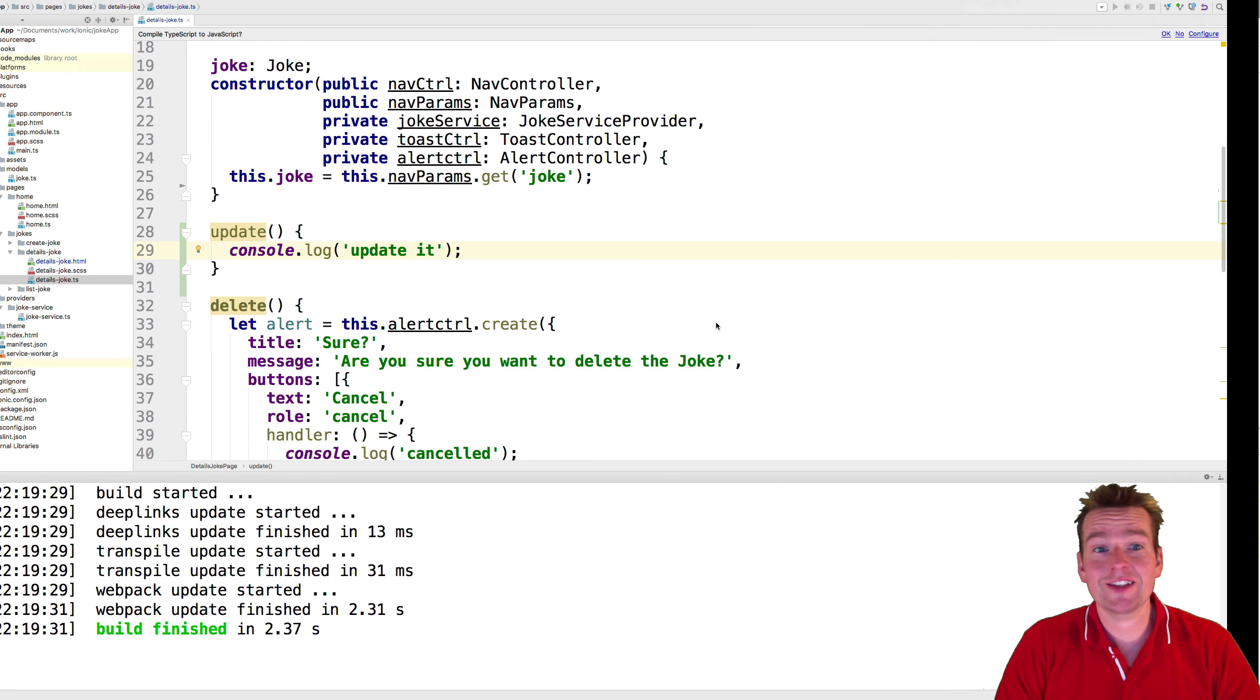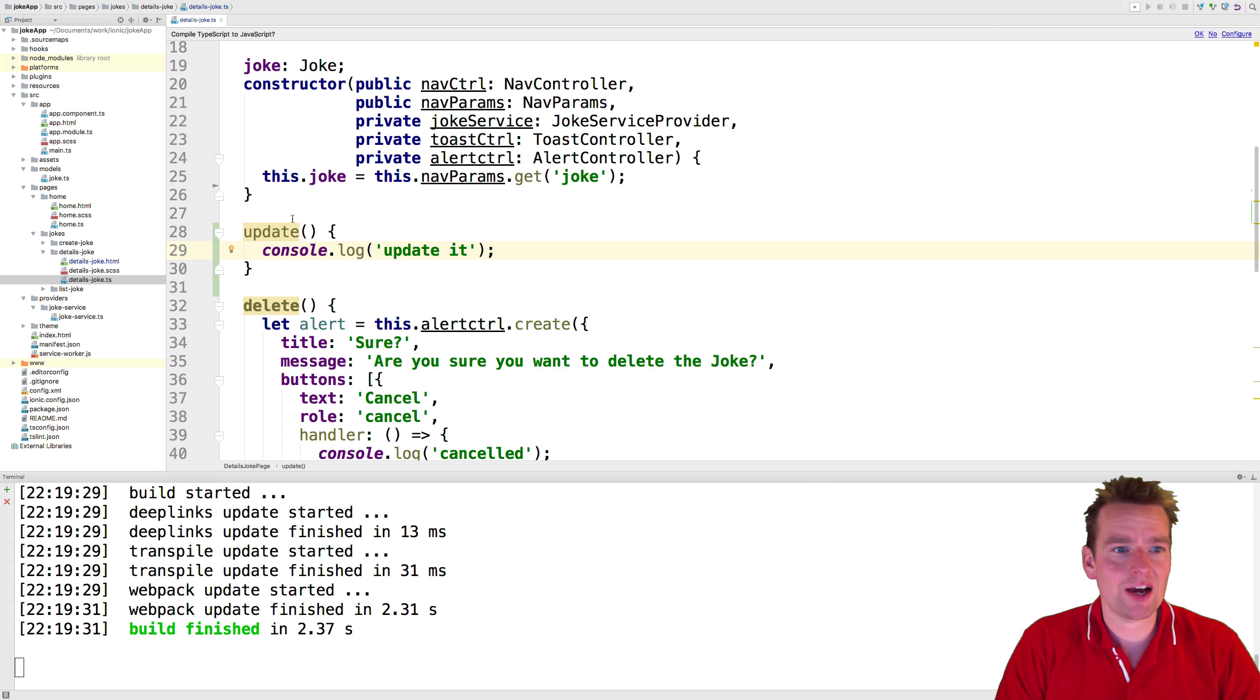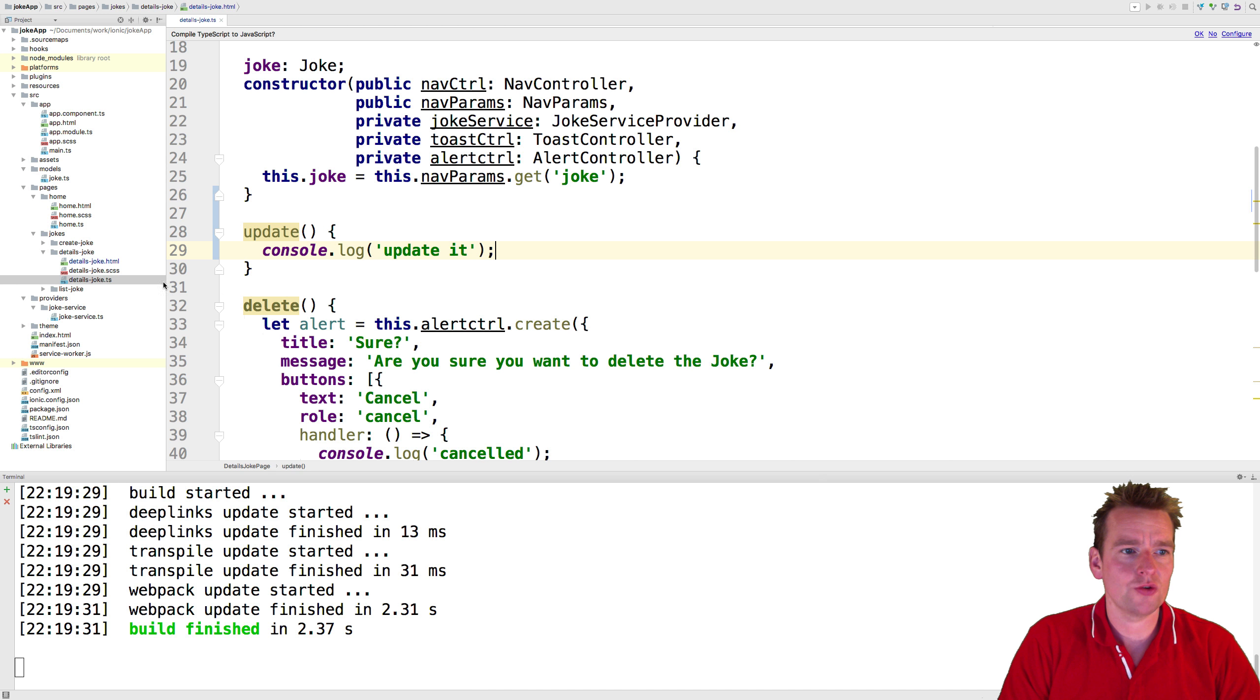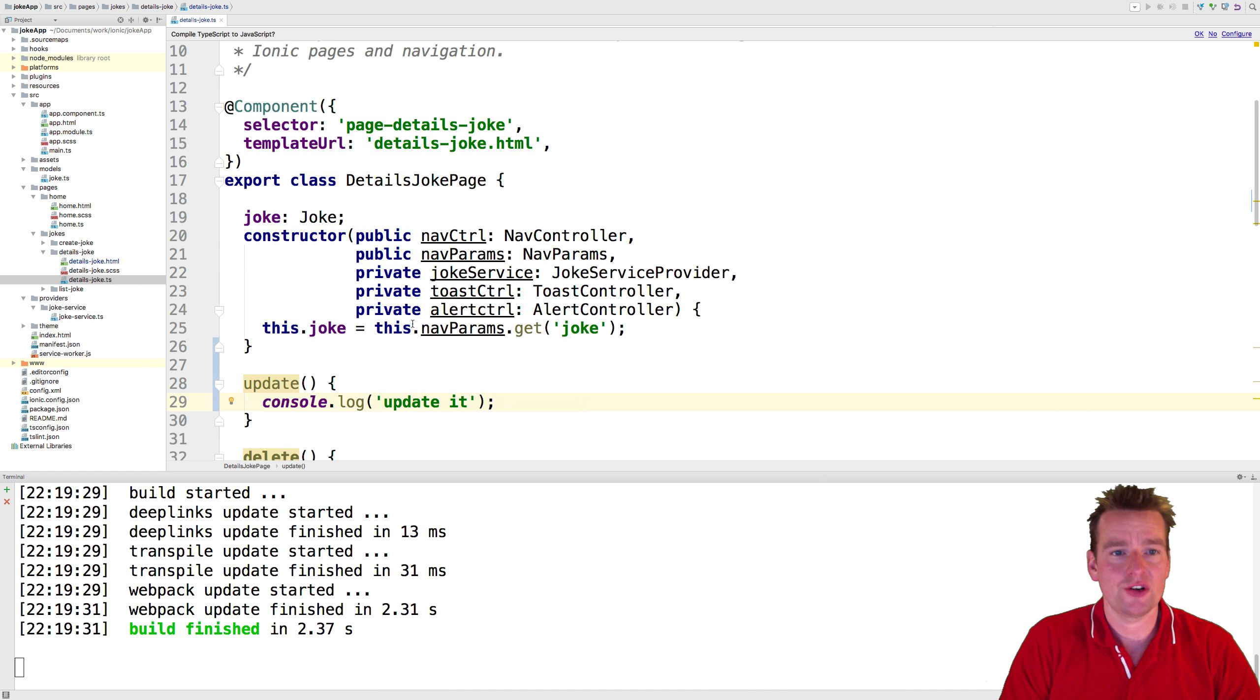So this should really start making sense now. And this is how all the files are bound together. Whenever you have an HTML file, you also have a TS file in Angular on Ionic.